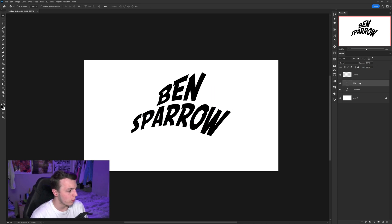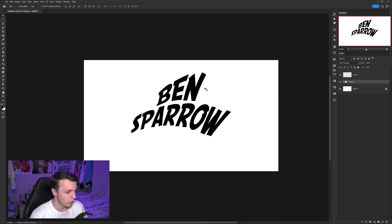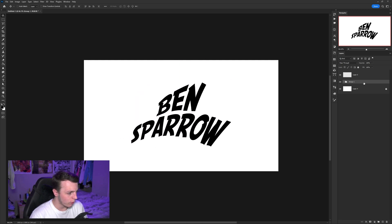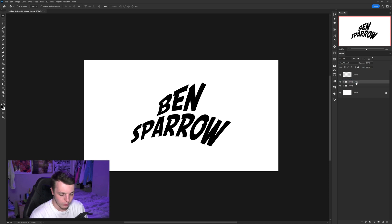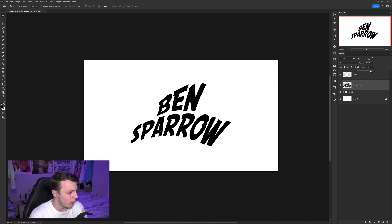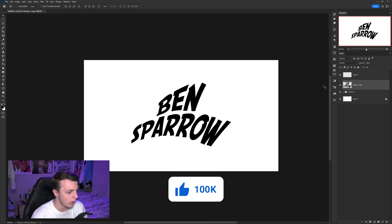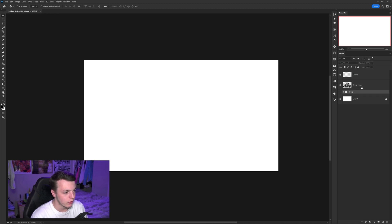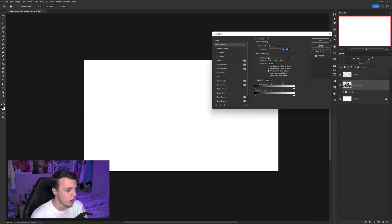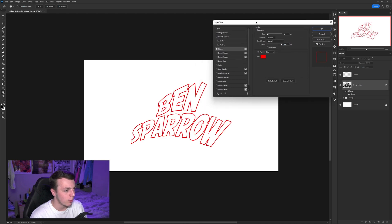Once you're happy with both lines, select both layers, hold Shift, and hit Ctrl+G to group them so you can move them together. Then hold Alt and drag the group to duplicate it, hit Ctrl+E to merge it, then click the Fill dropdown and turn it down to zero percent — this makes the layer invisible but allows layer styles to apply to its outline. Hide the original group underneath, then double-click the duplicated merged layer to open the Layer Styles panel and click Stroke.